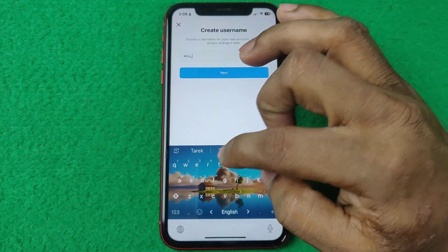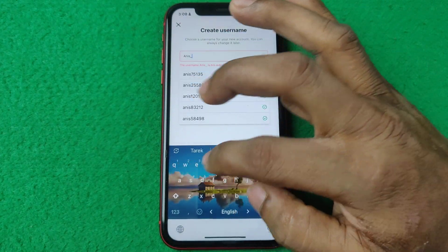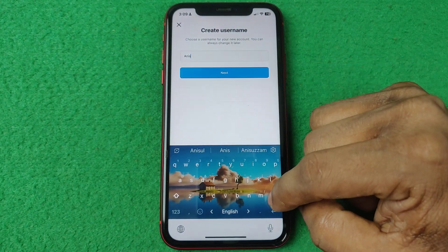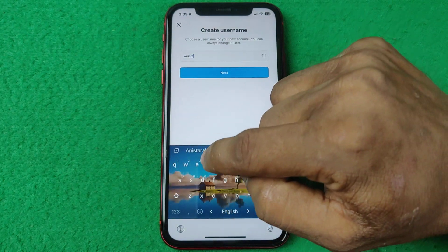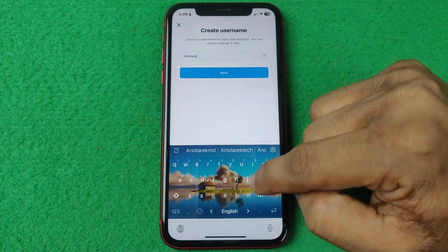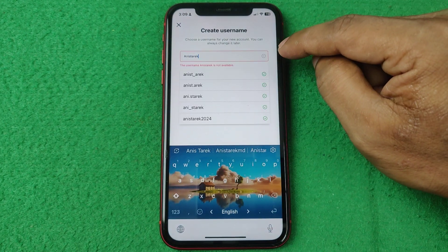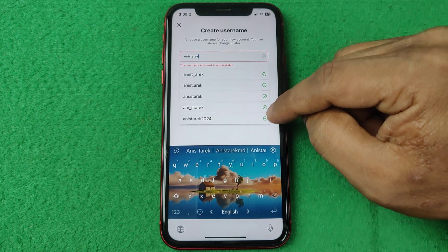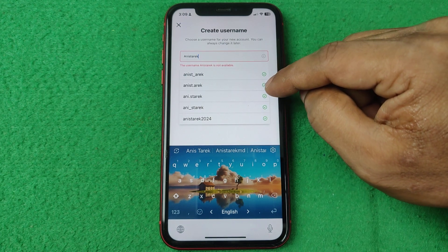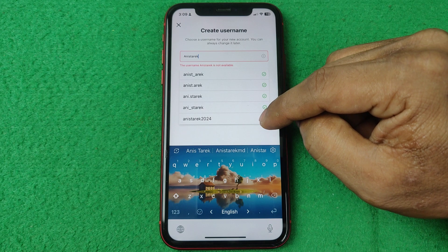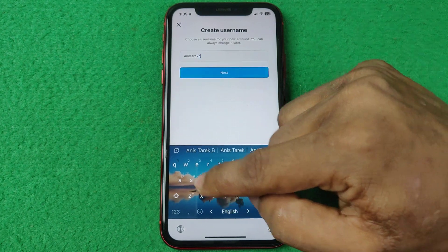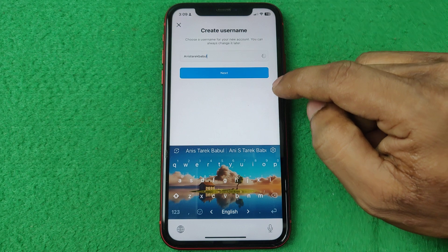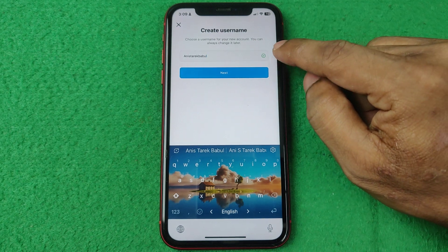As you can see, this username is not available. I can try this one — also not available. Here it shows some suggestions that you can use. You can also try adding more characters to find an available username.